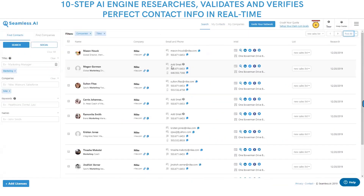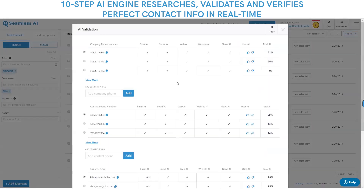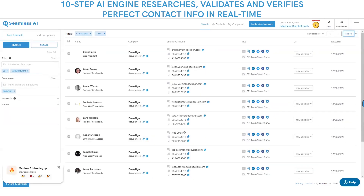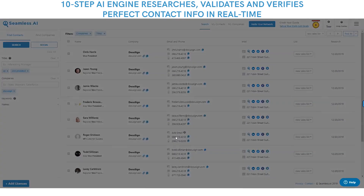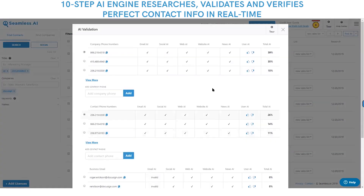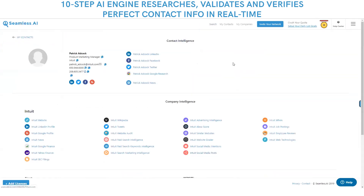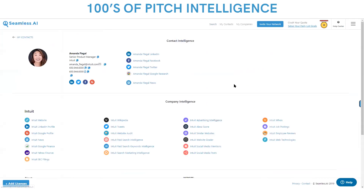This is the most accurate list building platform of all time. The biggest difference: this is not a database with a 50% or 30% accuracy rate. Every single person that you hit that find button on gets researched instantly in real time. You could get hundreds of insights on every single contact and company, and right when you find everyone you need to sell to, you get the perfect contact information.